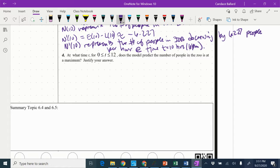So at time T, or what time for T between 0 and 12 does the model predict the number of people in the zoo is at a maximum? Justify your answer.